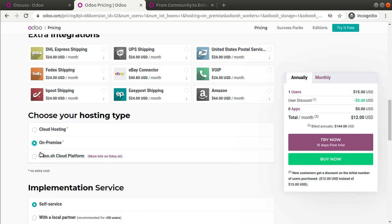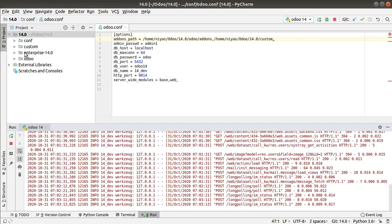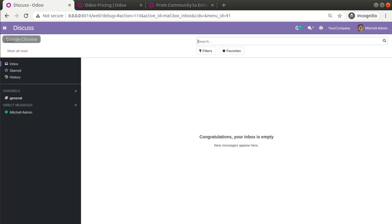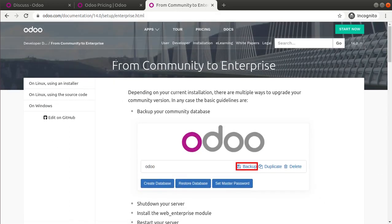In this video we will show how to convert a community database into an enterprise database where the hosting type is on-premise. Once you buy the license from Odoo, you will receive the Odoo Enterprise add-ons. In PyCharm here you can see I have the Odoo 14 Enterprise code. There is also an official doc on odoo.com explaining the process to convert a community database into an enterprise database.